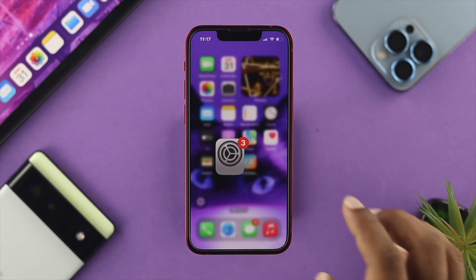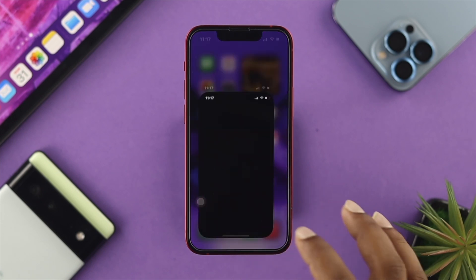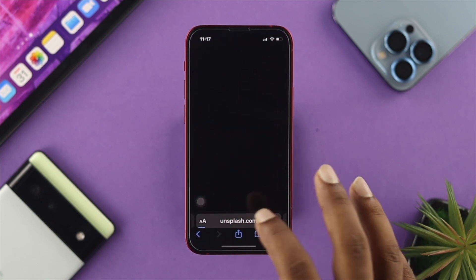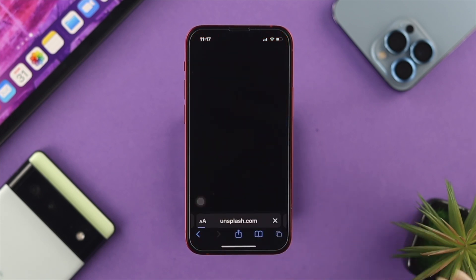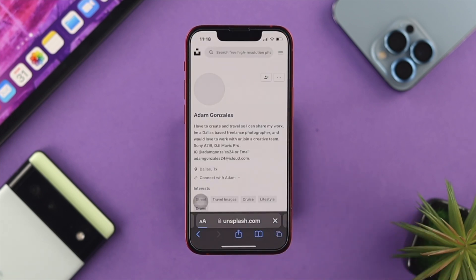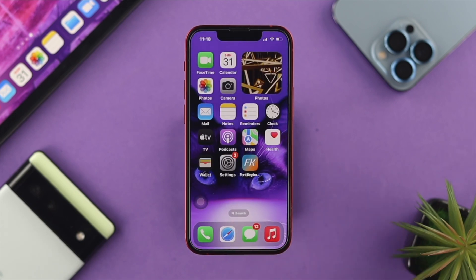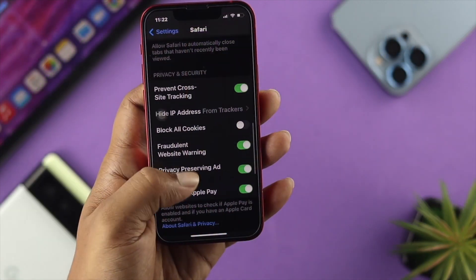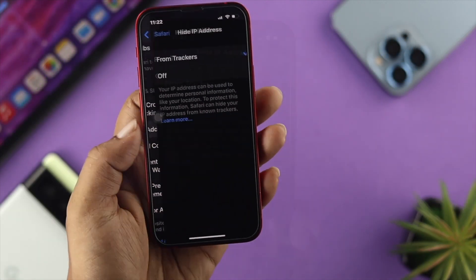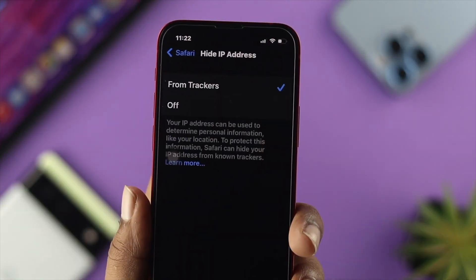Now if you get out of Settings and open up your browser and try to visit any website, they will not be able to track your IP address any longer from your iPhone. This is pretty quick and easy, and this is how you can hide your IP address right on your browser on your iPhone with iOS 16.